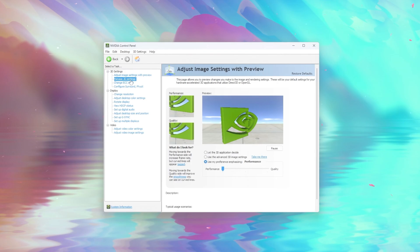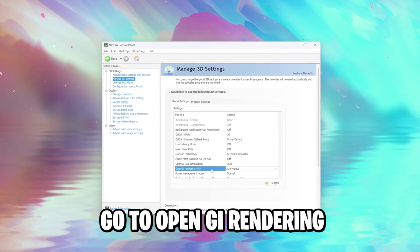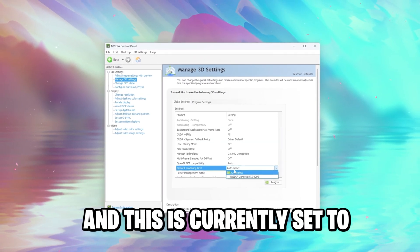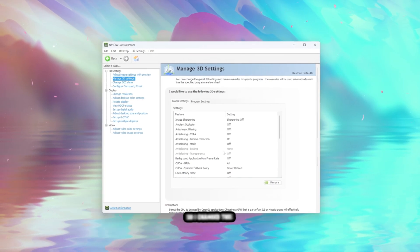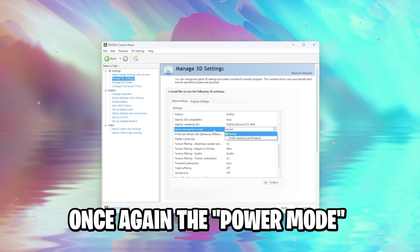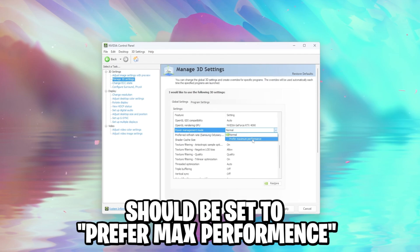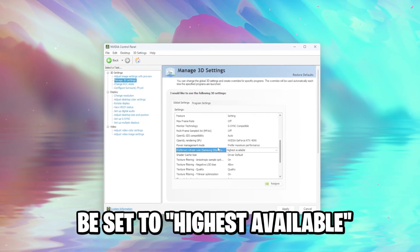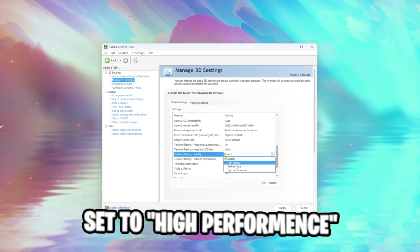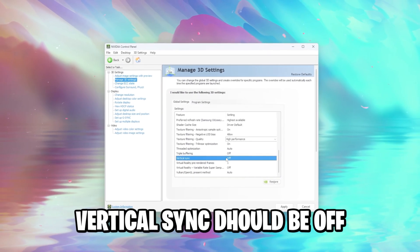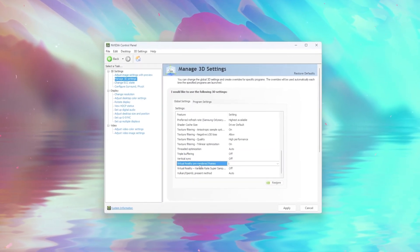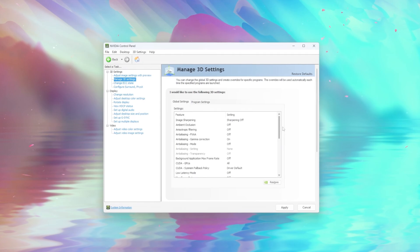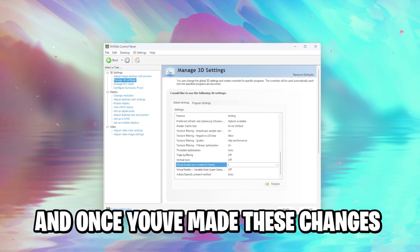Go to manage 3D settings, go to OpenGL rendering GPU, and this is currently set to auto select. I want to use always my GPU, so I changed this. Once again, the power management mode should be set to prefer maximum performance, the preferred refresh rate should be set to highest available, texture filtering should be set to high performance, vertical sync should be off, and low latency mode virtual reality pre-rendered frames should be set to 1. And we'll just scroll through this.